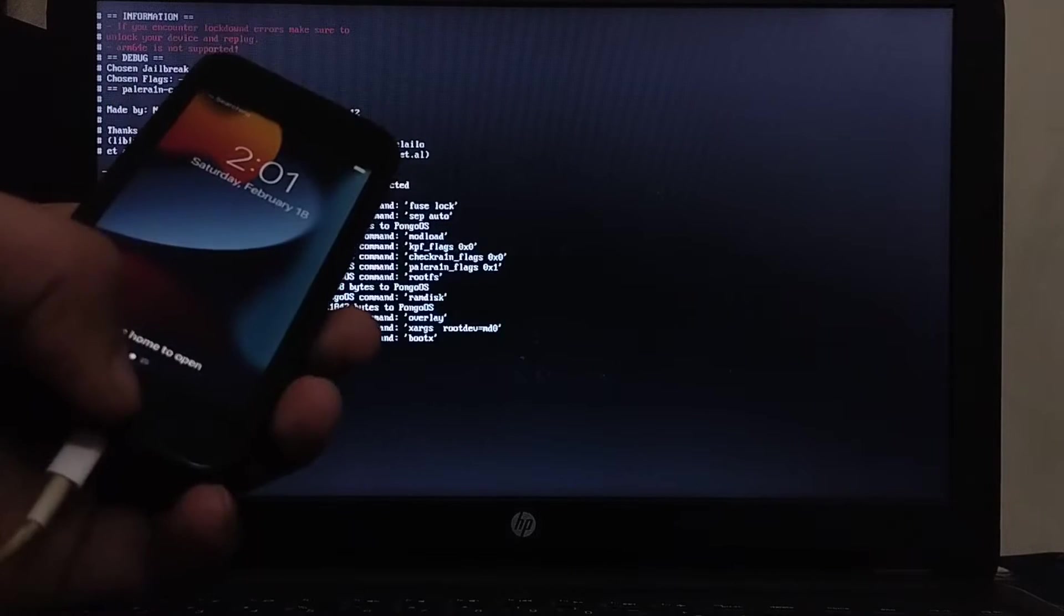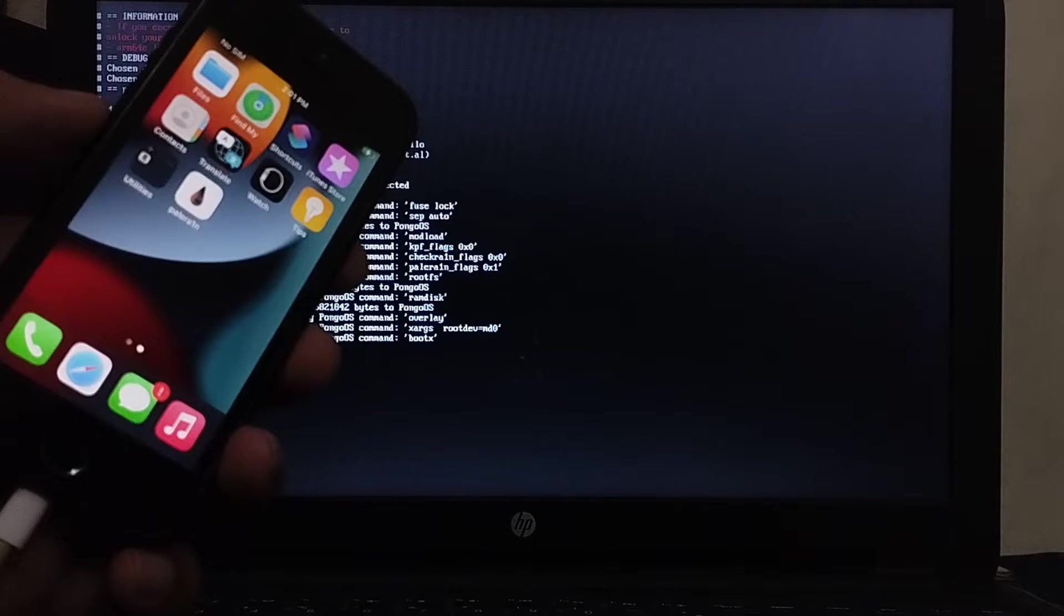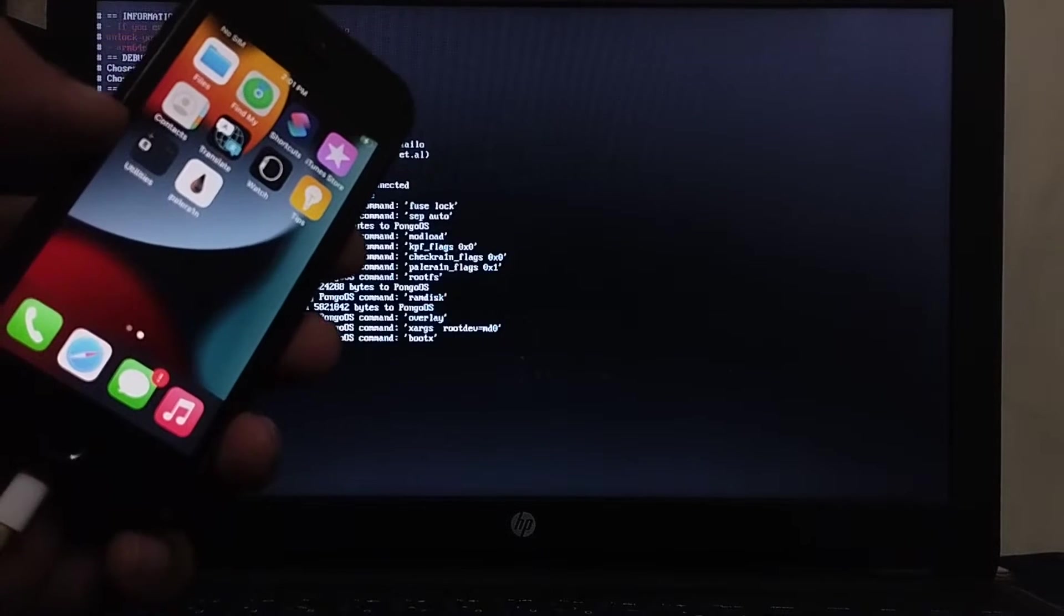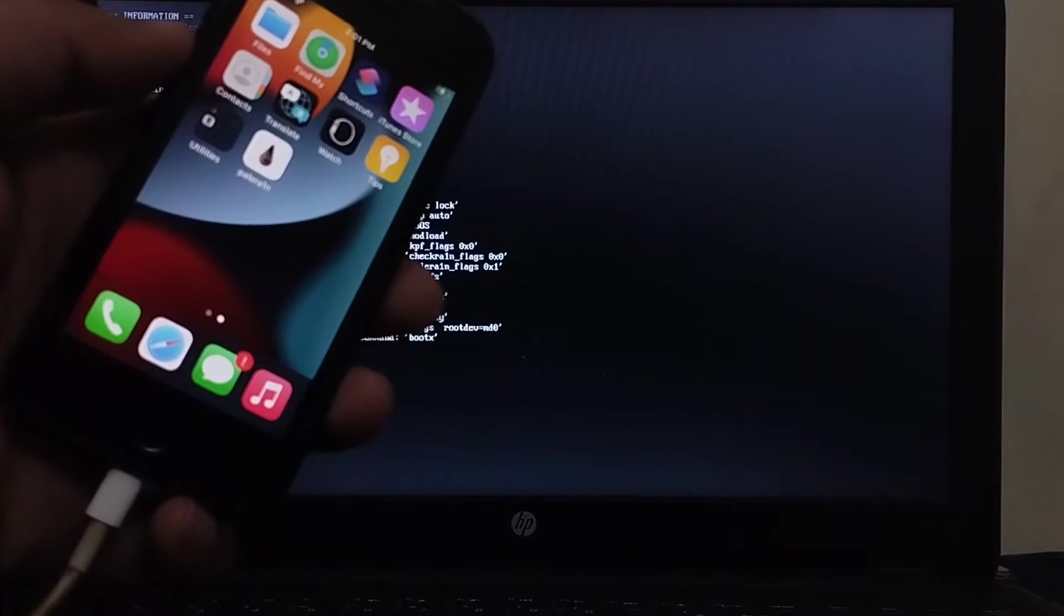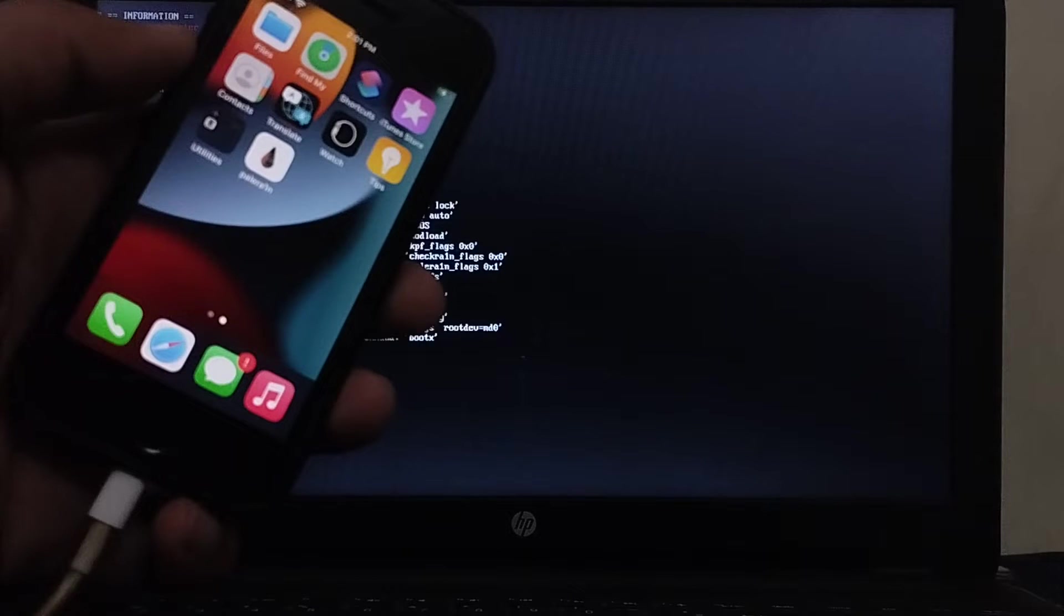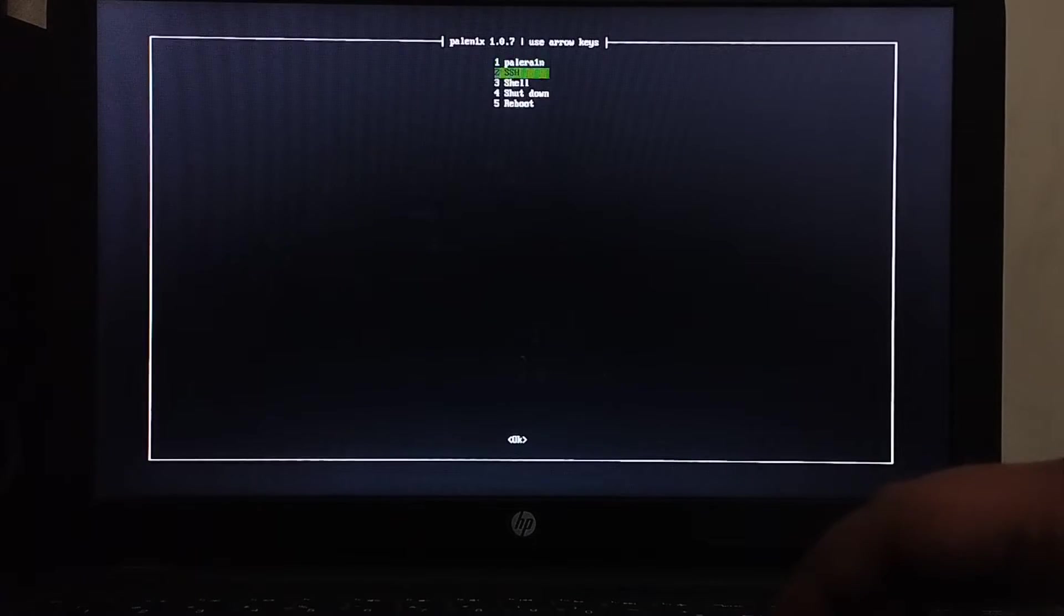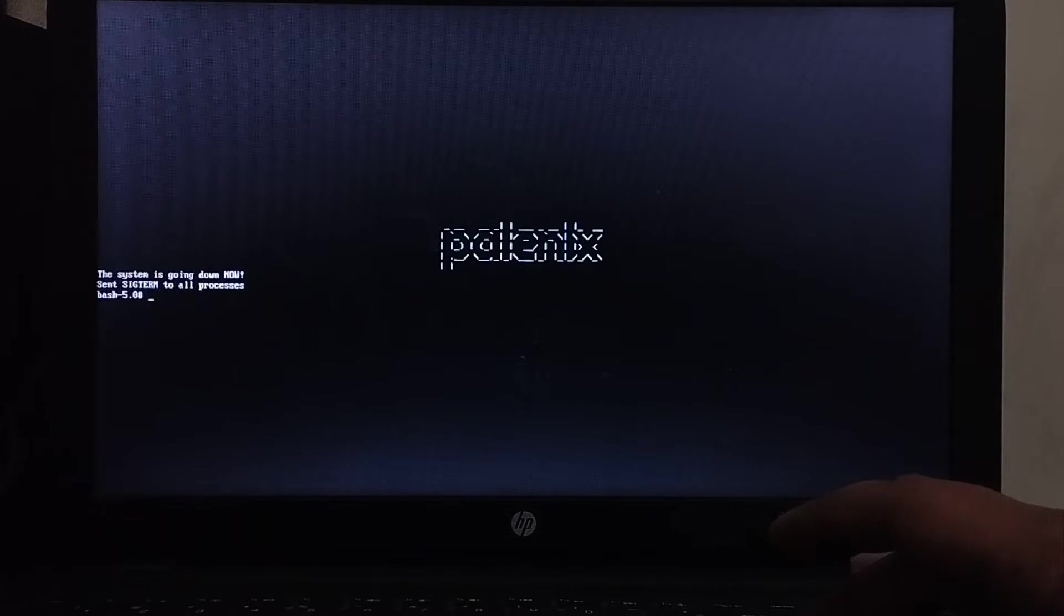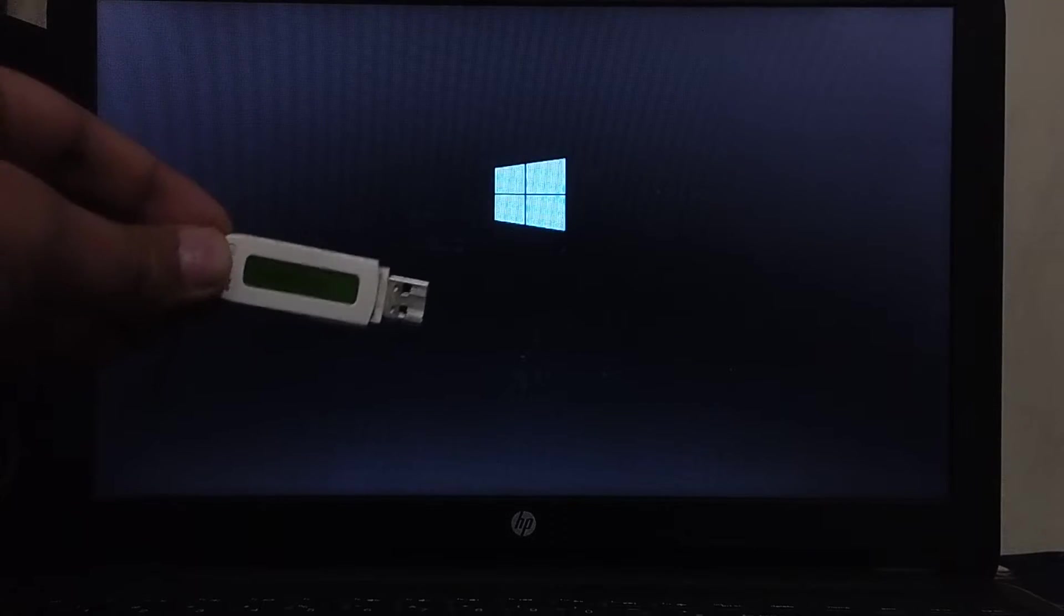And when you go in make sure that the wifi is connected and you will see the Palera1n loader on your home screen. I will explain how to set up the jailbreak but we will first go to Windows. Now here press enter, exit, reboot, and now remove the USB flash drive that you have used and now you will get back to Windows.